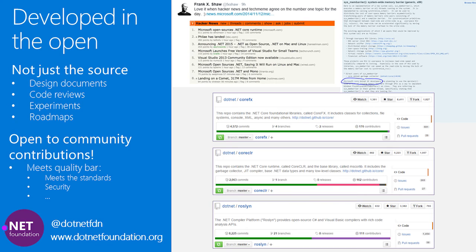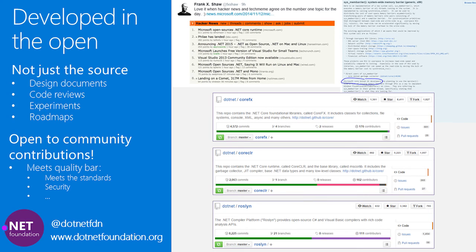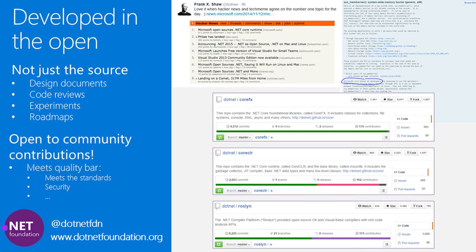We see every pull request that's made, whether it's from a Microsoft engineer or a non-Microsoft engineer, go through the same open code review process in the public, so everyone is learning from the best practices that we have. The contributions and the reactions we've seen here have been tremendous. We've seen everything from a big portion of the Mac platform abstraction layer for the common language runtime to fixes to error message strings coming from the community, and everything in between.